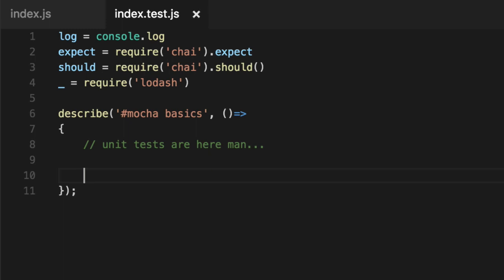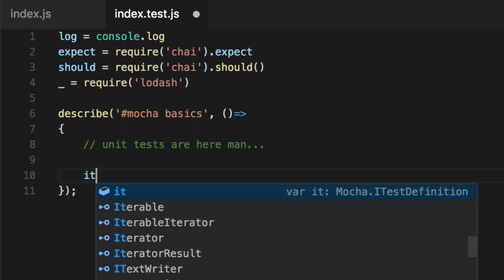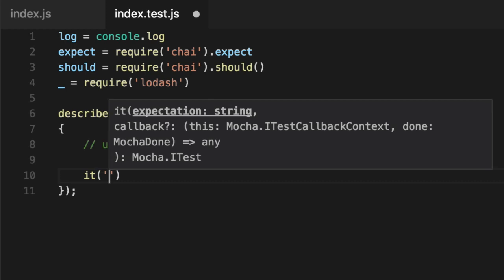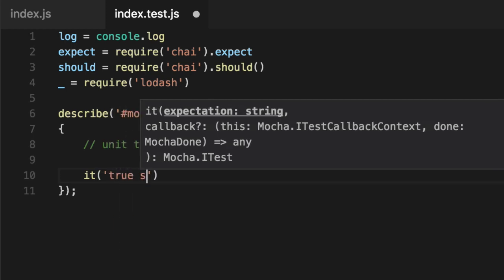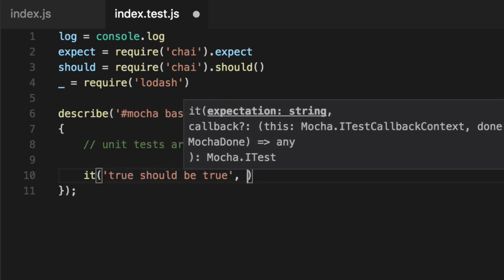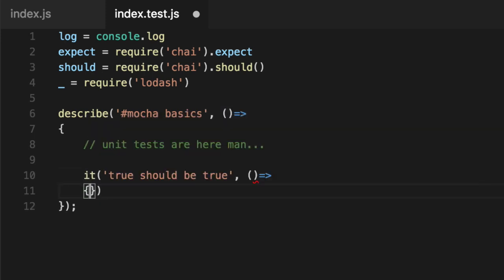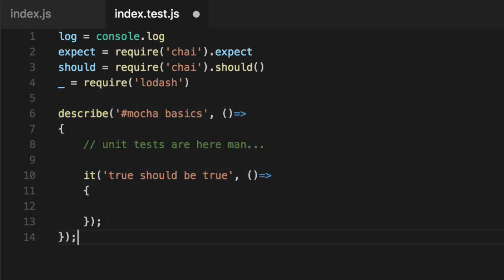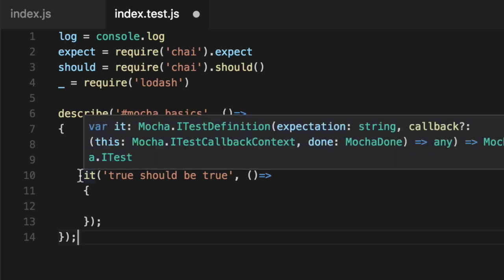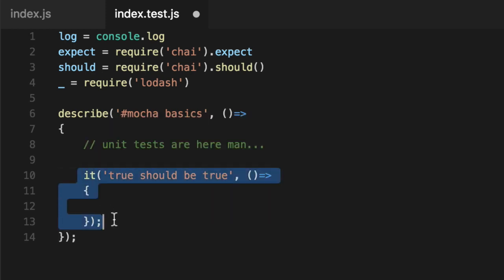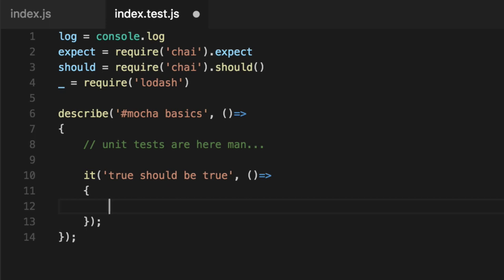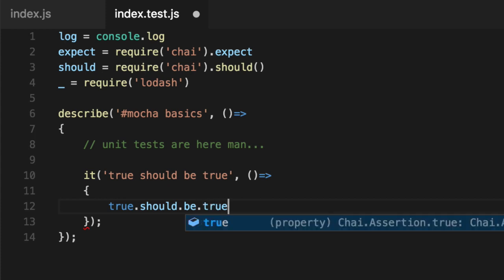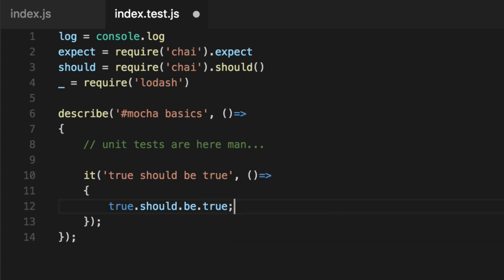So unit tests are here, man. So we're going to write some. They all start with it. And I'll explain why it's called it in a minute. True should be true. Second parameter is the function that runs your unit test. And over time, you'll start grouping all your unit tests by what they do. And these describes. And each finite little assertion you're making or thing you're testing in isolation will be in these its or unit tests. People call them specs. The rest of the world calls them unit tests. So say true should be true. And that's it.